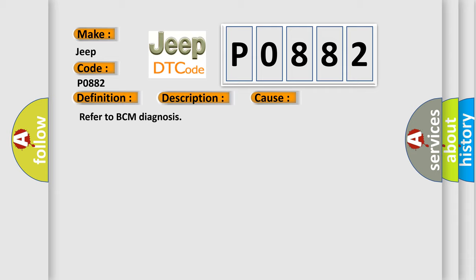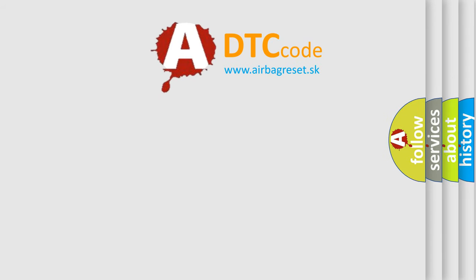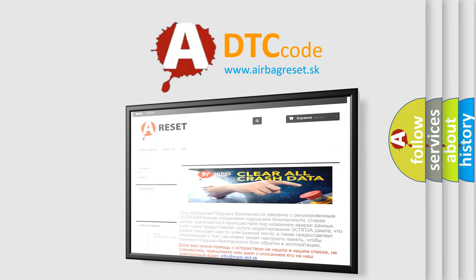The Airbag Reset website aims to provide information in 52 languages. Thank you for your attention and stay tuned for the next video.